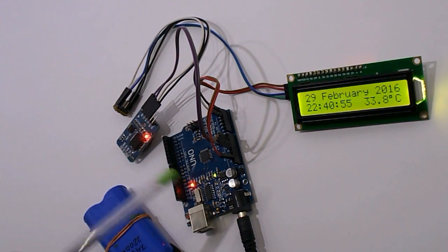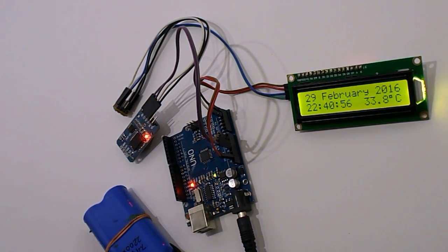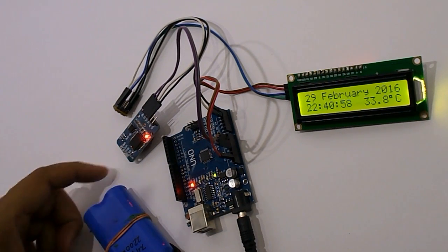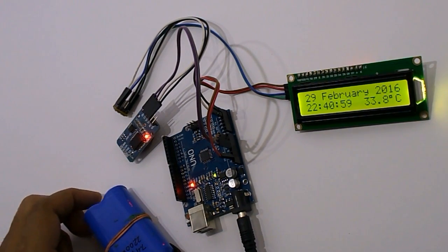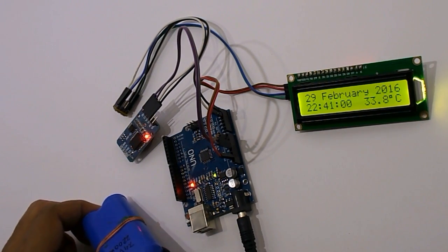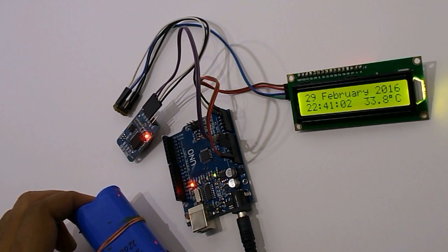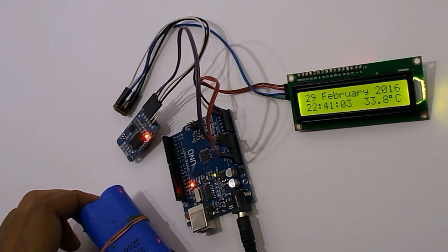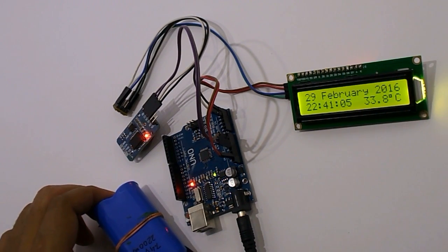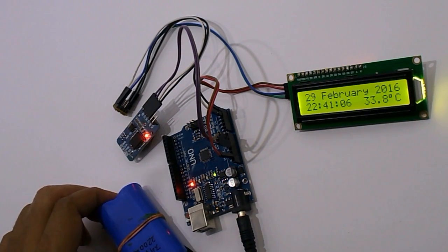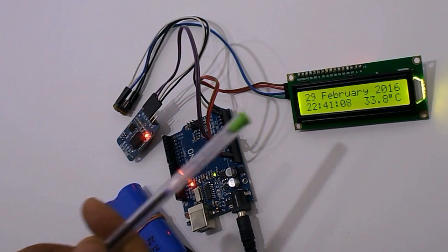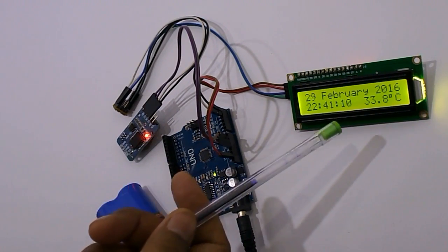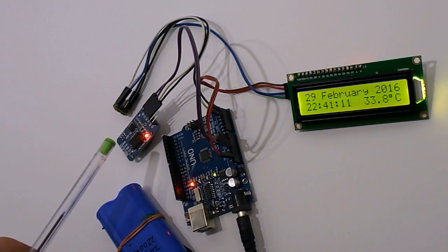I am using an UNO, and to power up this whole project I am using 7.4 volt 2200 milliamp battery. I have taken power for the display and this RTC from my UNO.